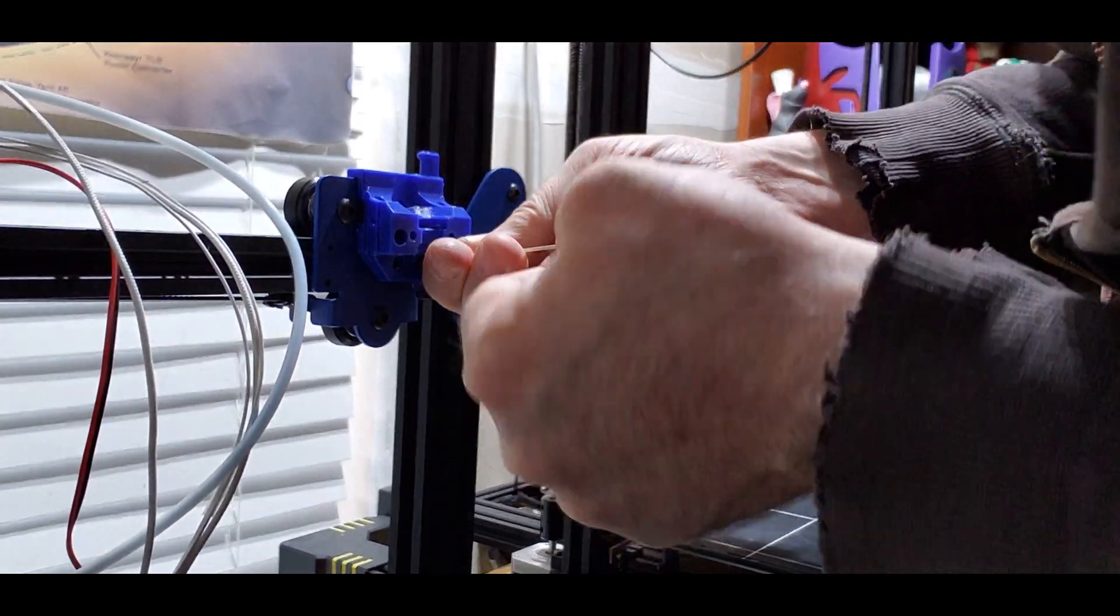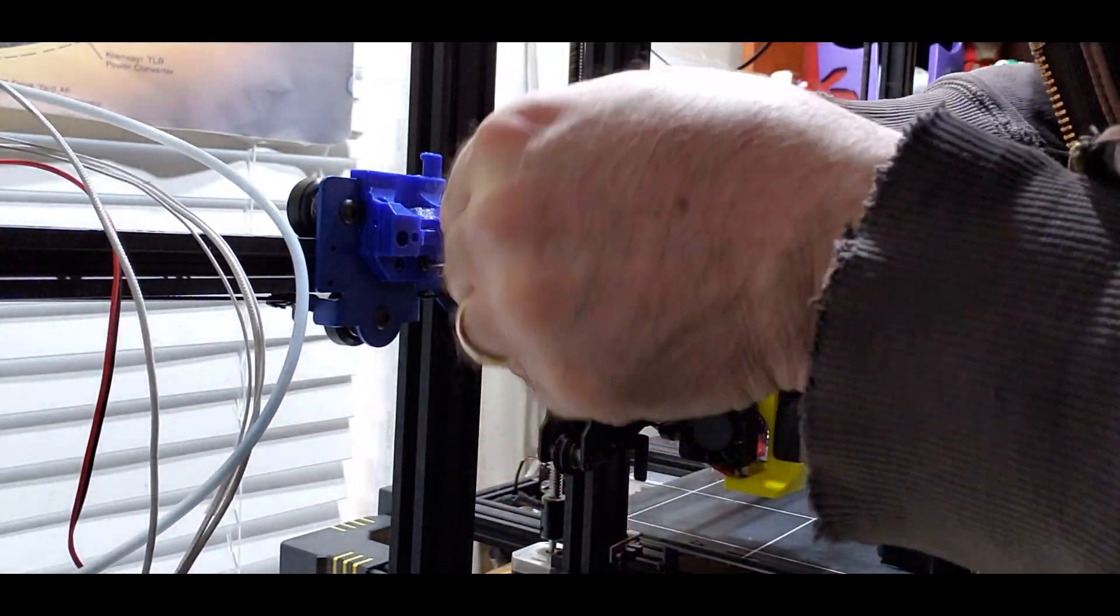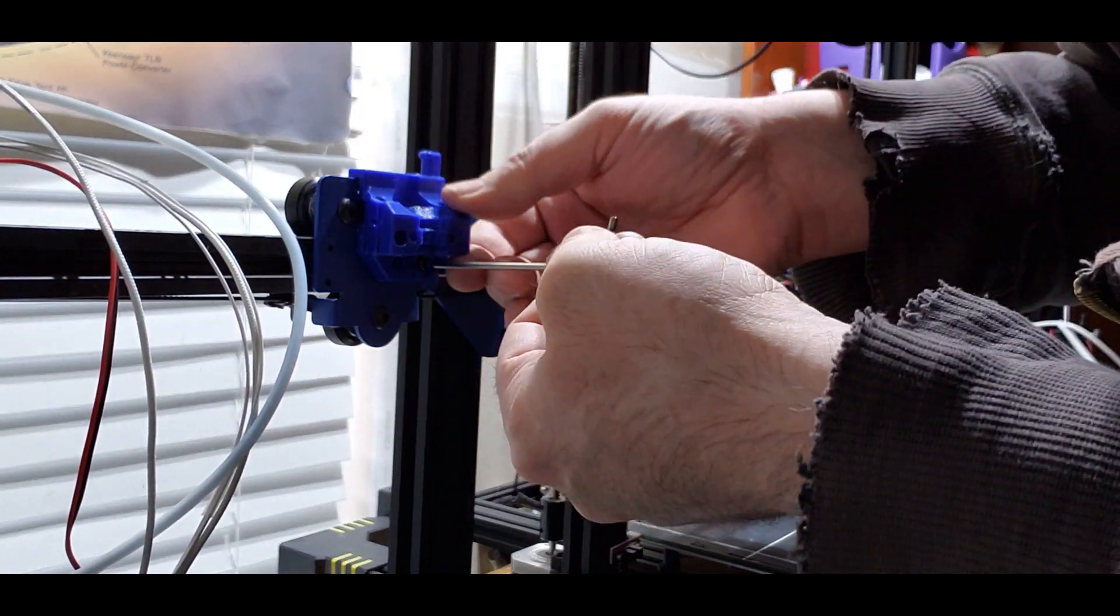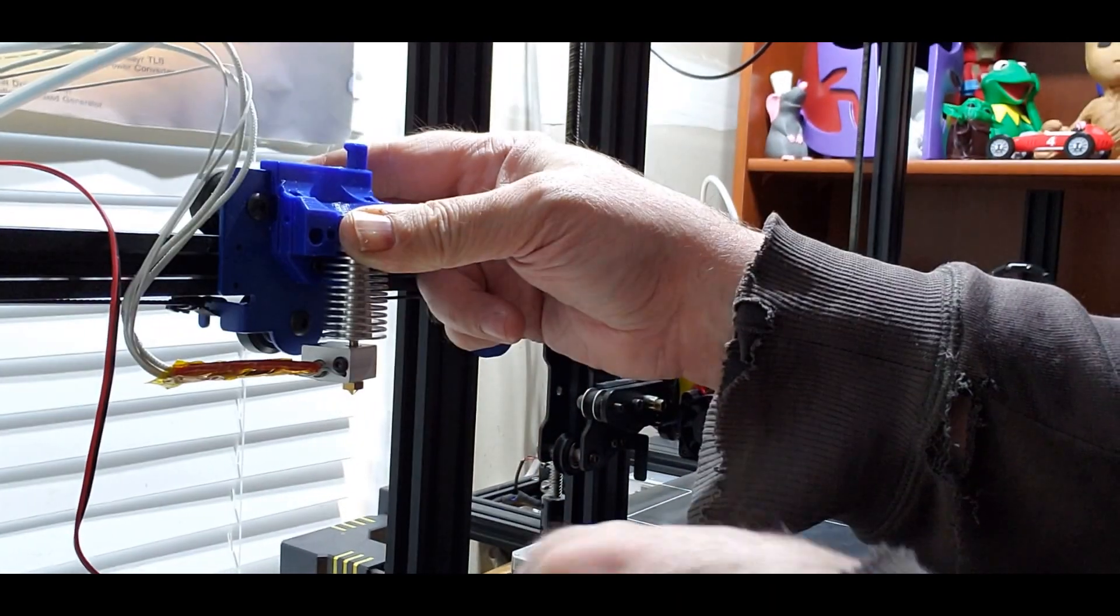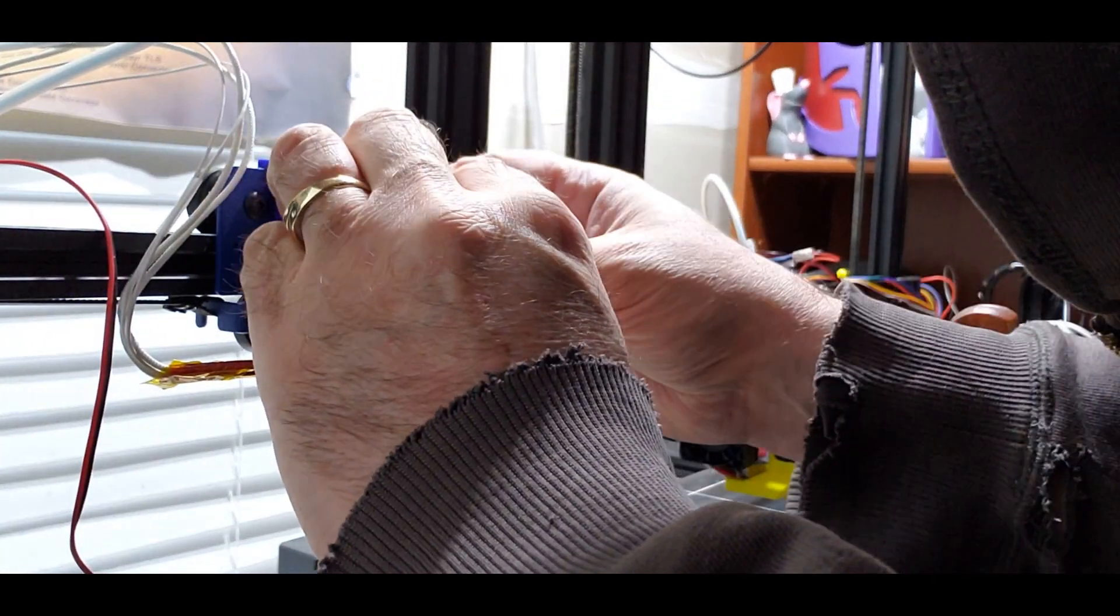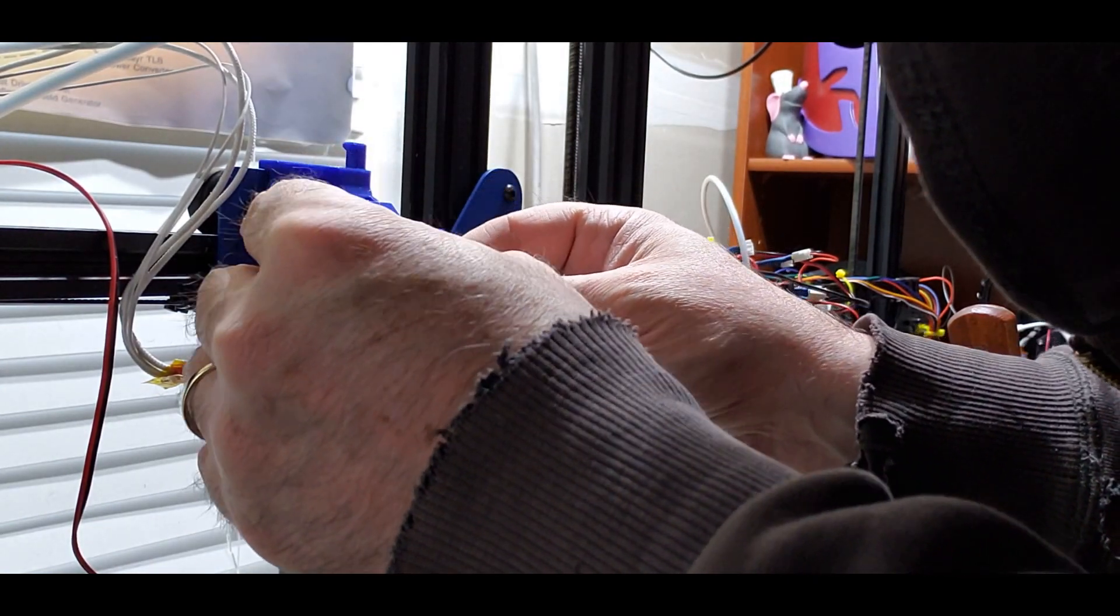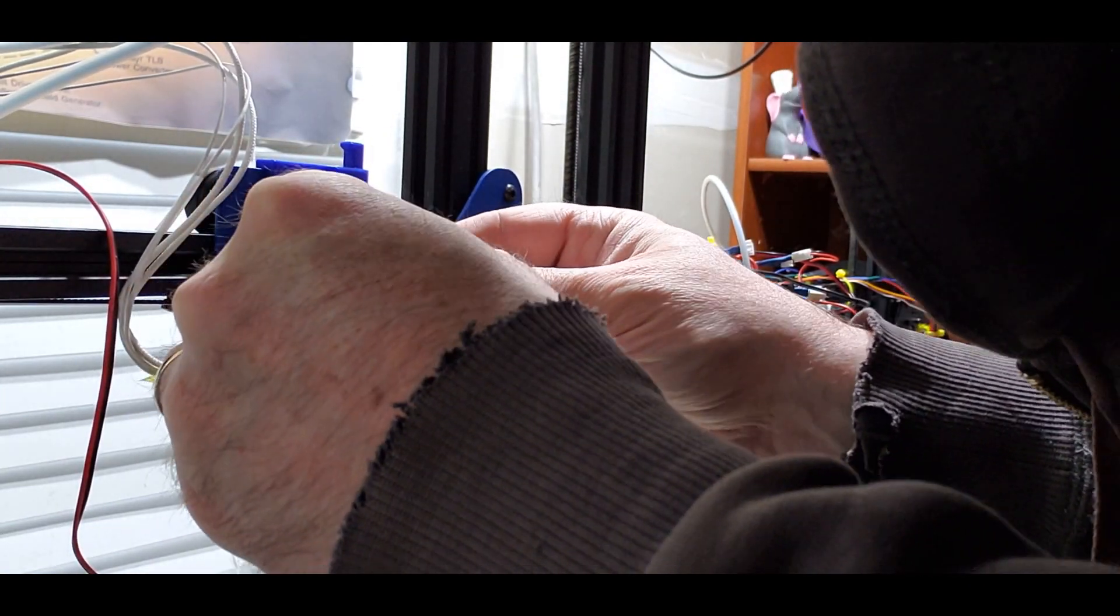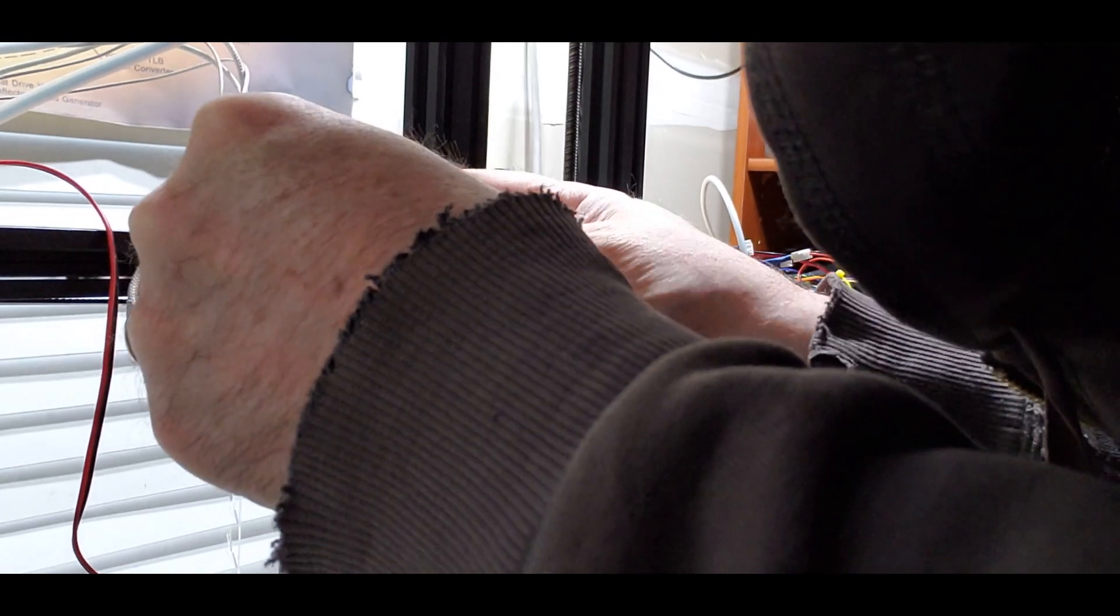Now these were a little bit finicky. They didn't quite line up perfectly. I had to slightly drill out the plastic a little bit to get them to go, but I did print in PETG. So sometimes you do have to clean out those holes.